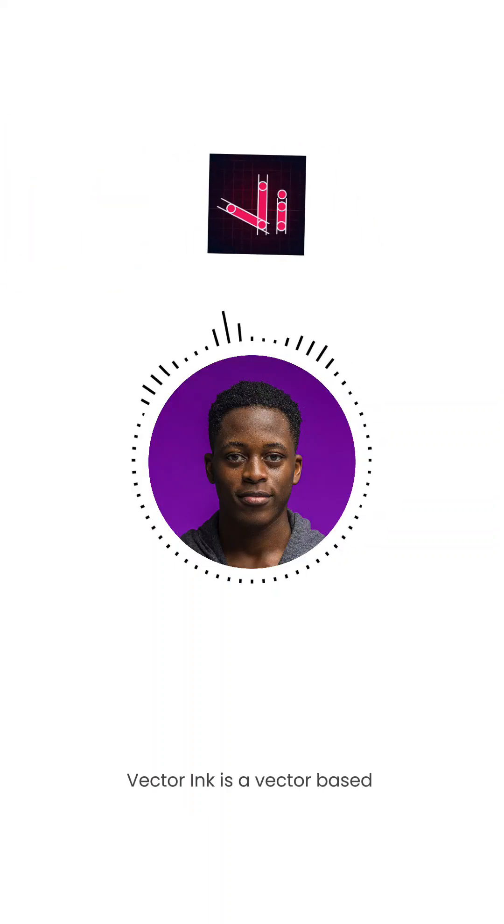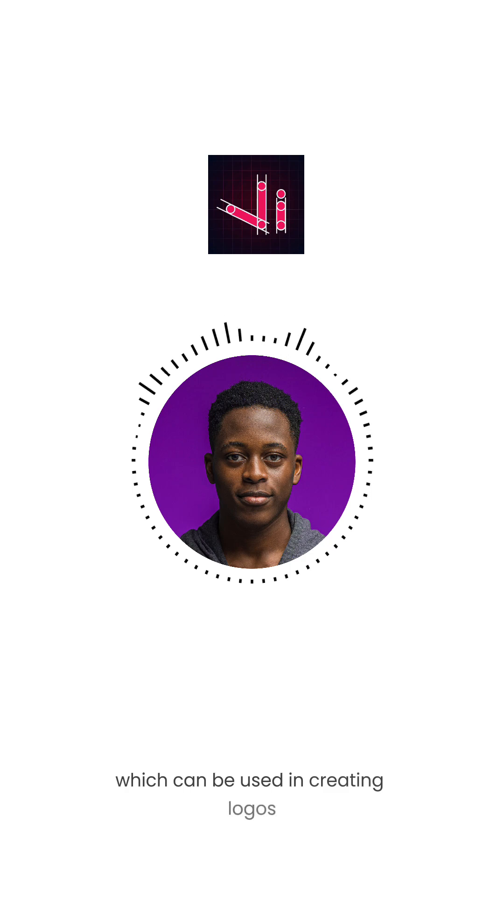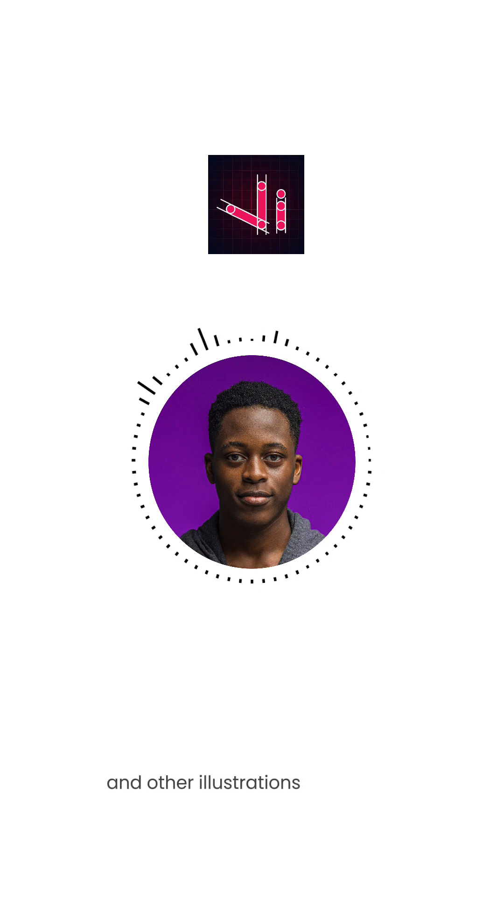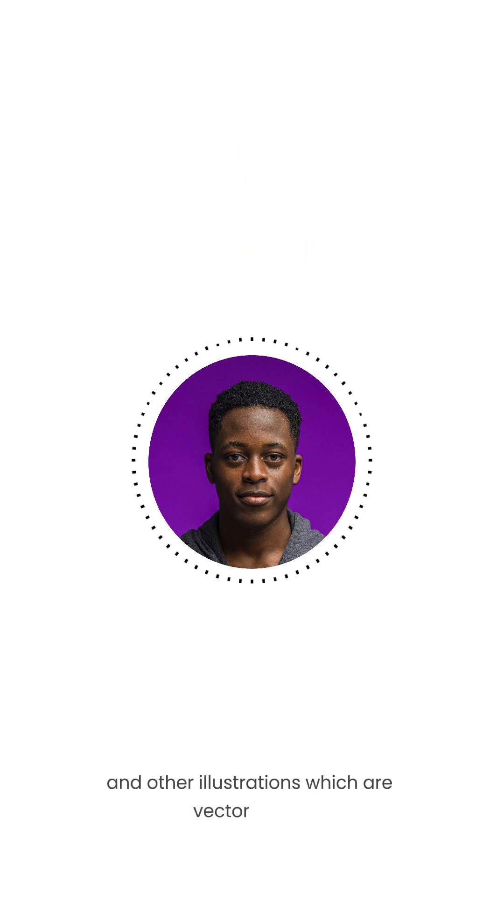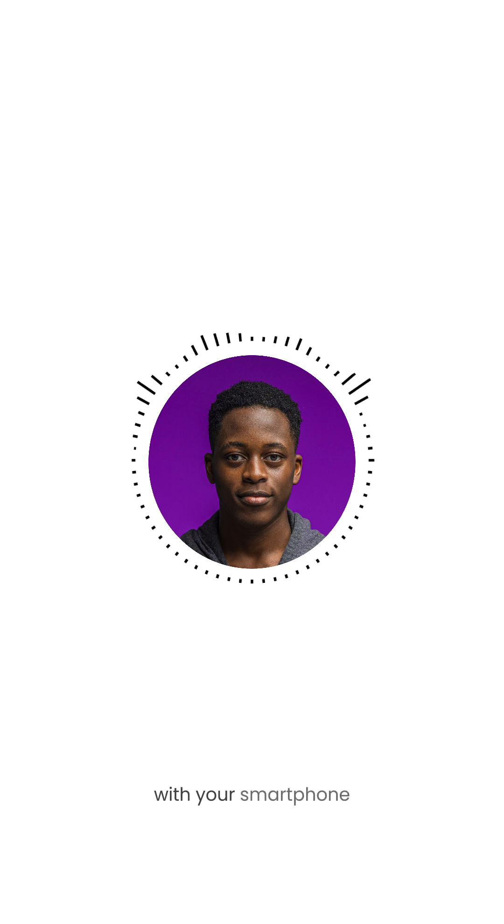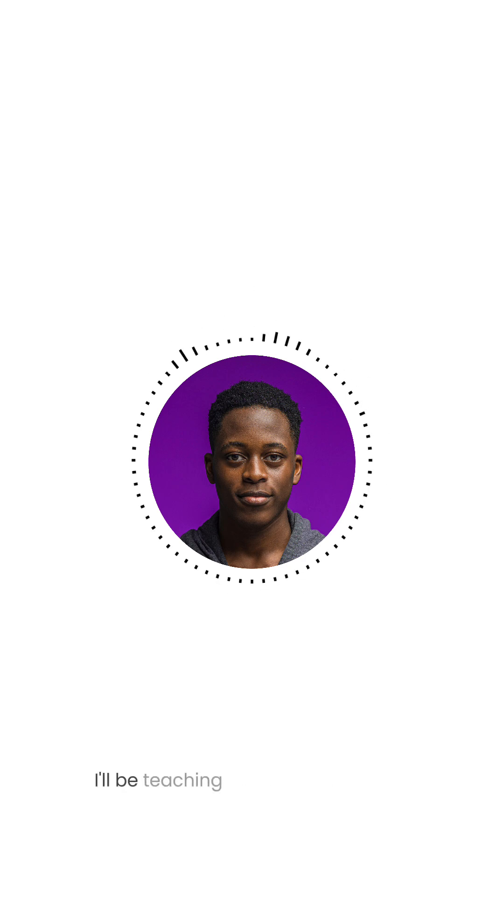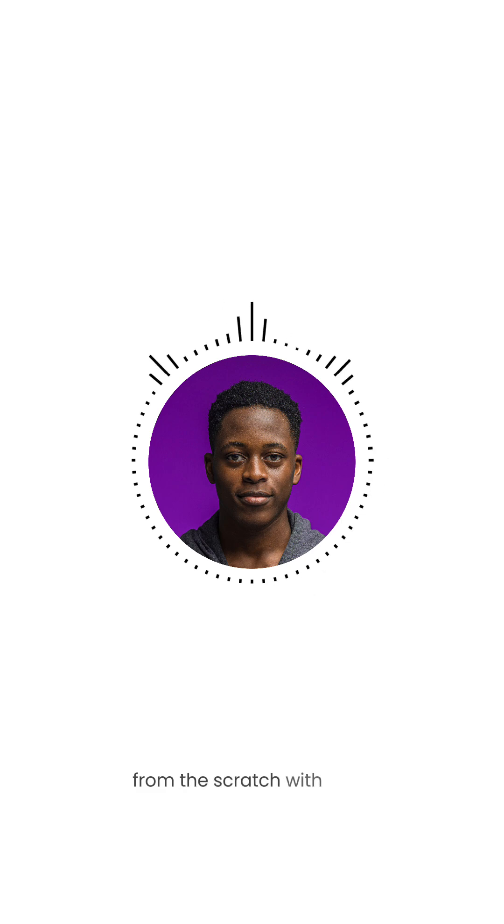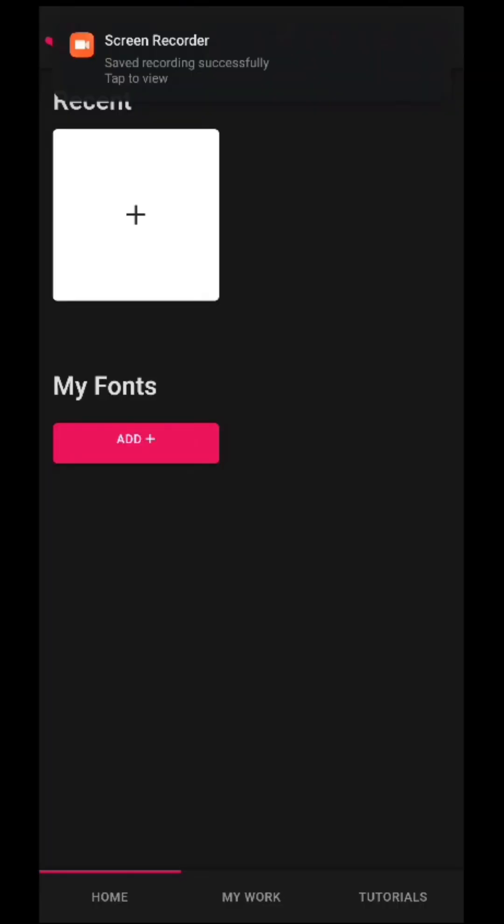Vector Ink is a vector-based application which can be used in creating logos and other illustrations that are vector-based with your smartphone. In today's tutorial, I'll be teaching you how to create a logo design from scratch with your smartphone using Vector Ink. So without further ado, let's get into the video.